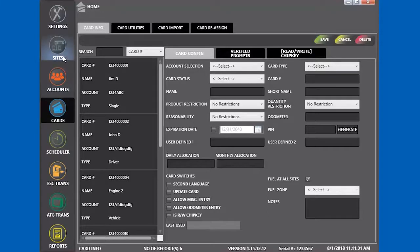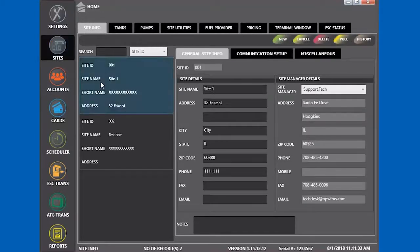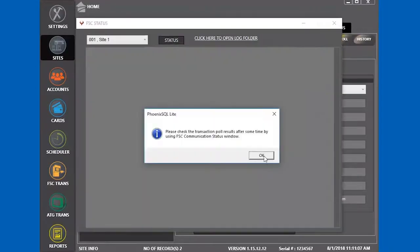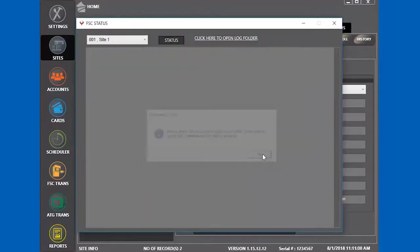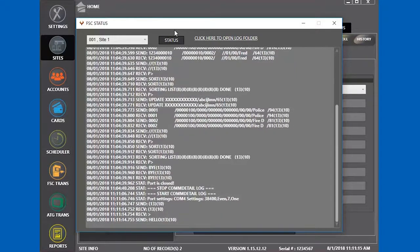To pull the site, click on Sites, select the site, click Pull, then click OK. You have to pull the site to get the most current transaction data. If somebody fuels at the site after you pull it, the transaction will not be in the data. You have to pull the site again.